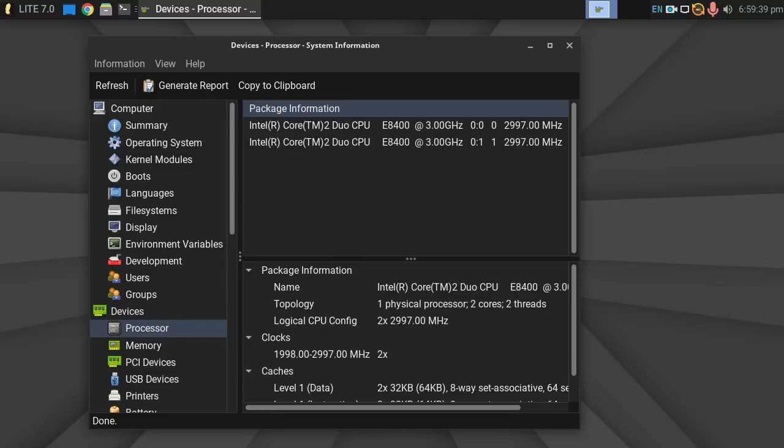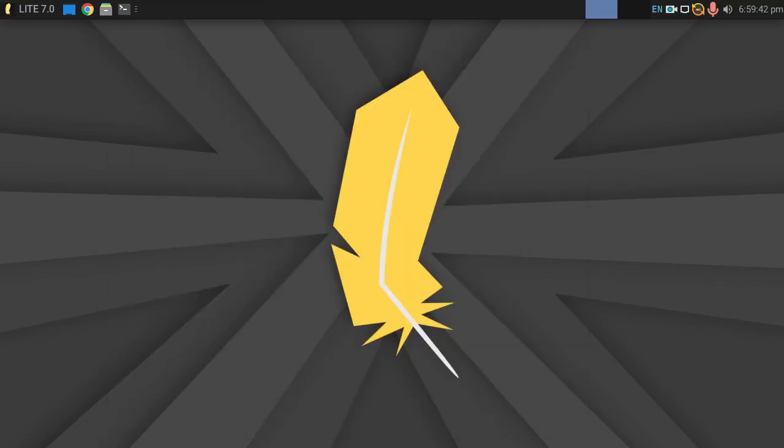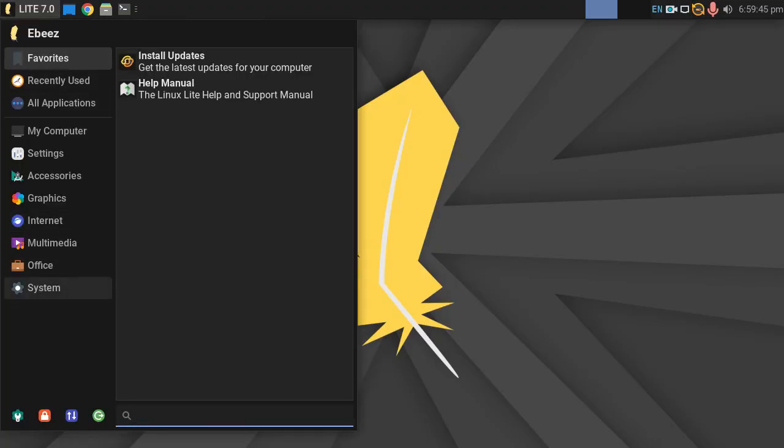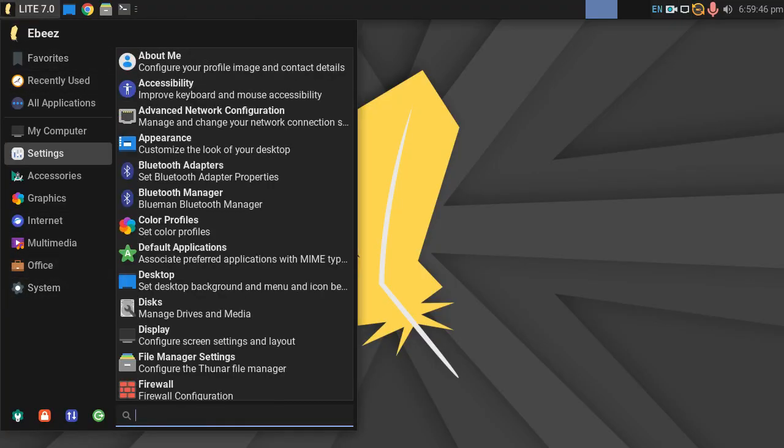We've got a 480 gigabyte SATA SSD. And that's about it. So as you can see, we've done absolutely nothing. I've not even ran any updates on it.